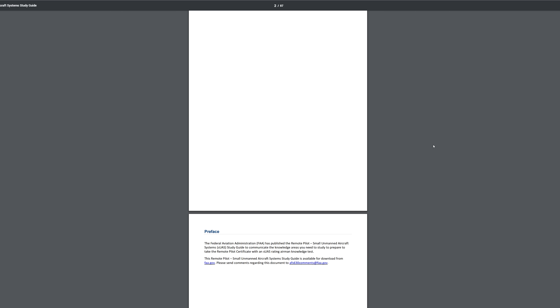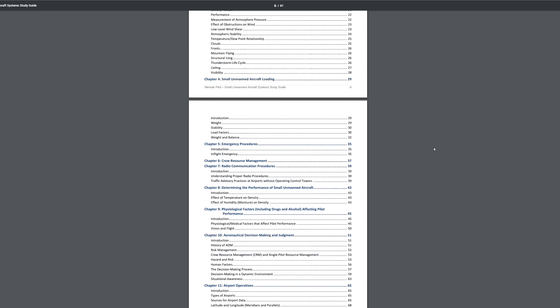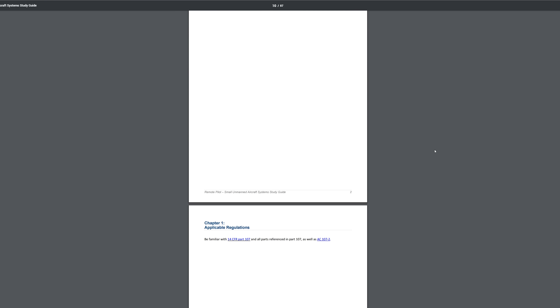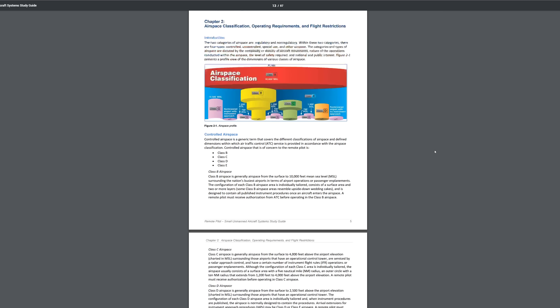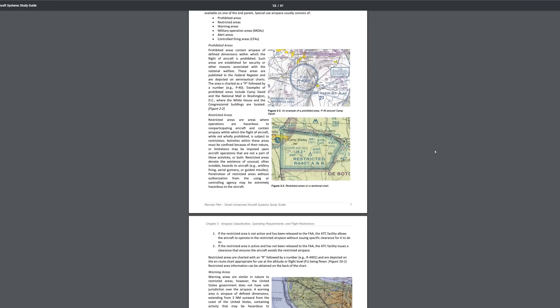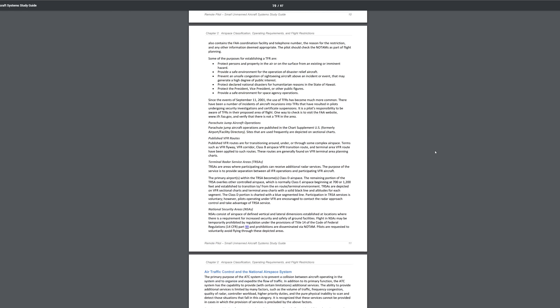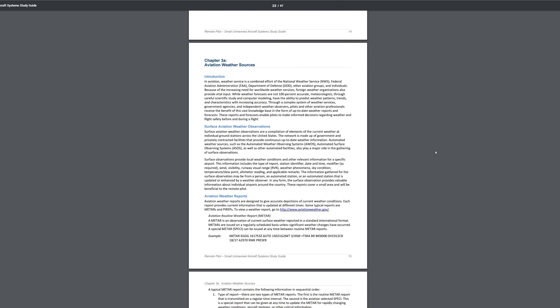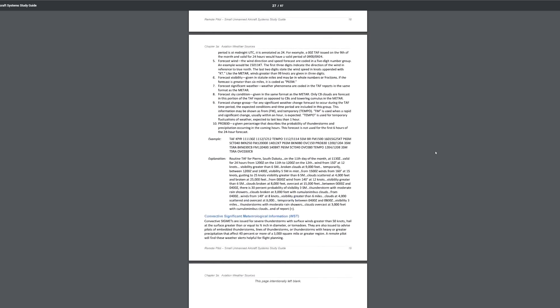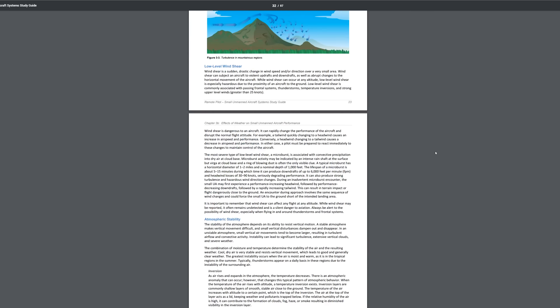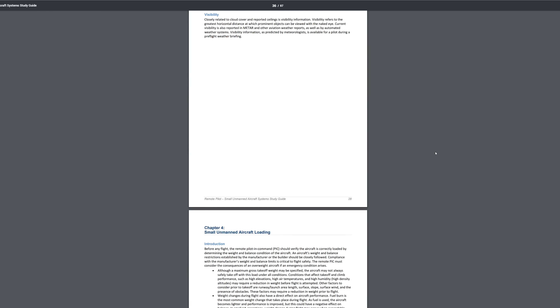Let's talk about the articles I studied. I'll include links to everything in the description. First — and this is the most important — read the FAA's official study guide. They made it for a reason. It has about 75% of the material that's on the test. It's about 80 to 90 pages total, but really only about 60 pages of material. I'd highly recommend going through it at least twice, as it covers airspaces, weather, aeronautical decision making, how to load your drone properly, g-forces, and other things applicable to the test.